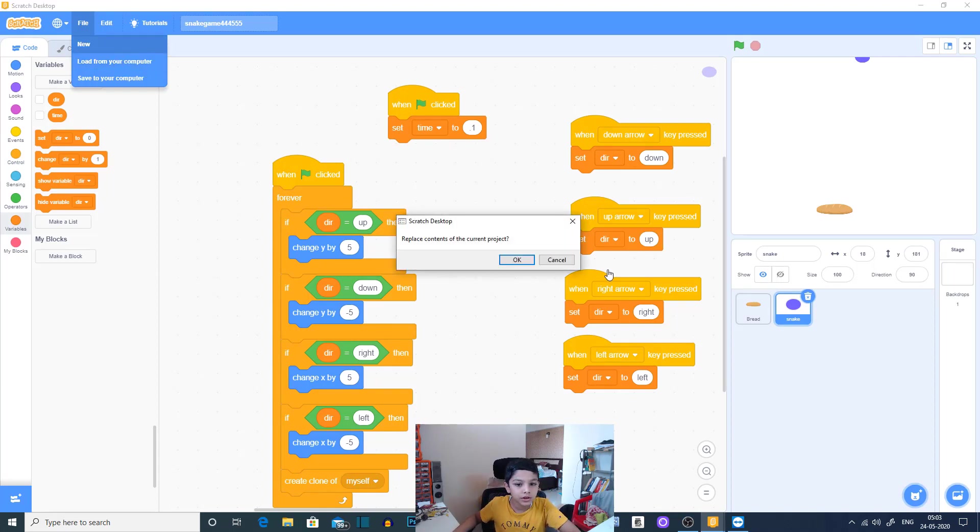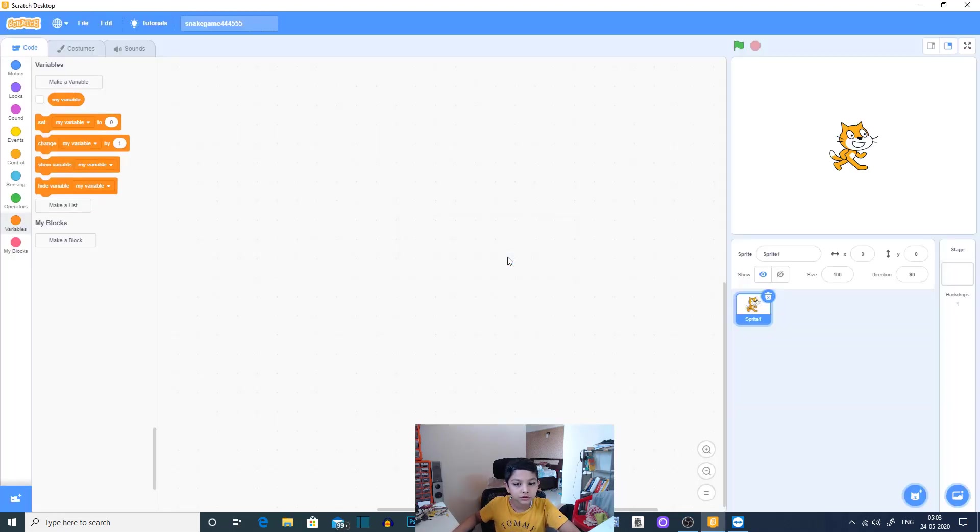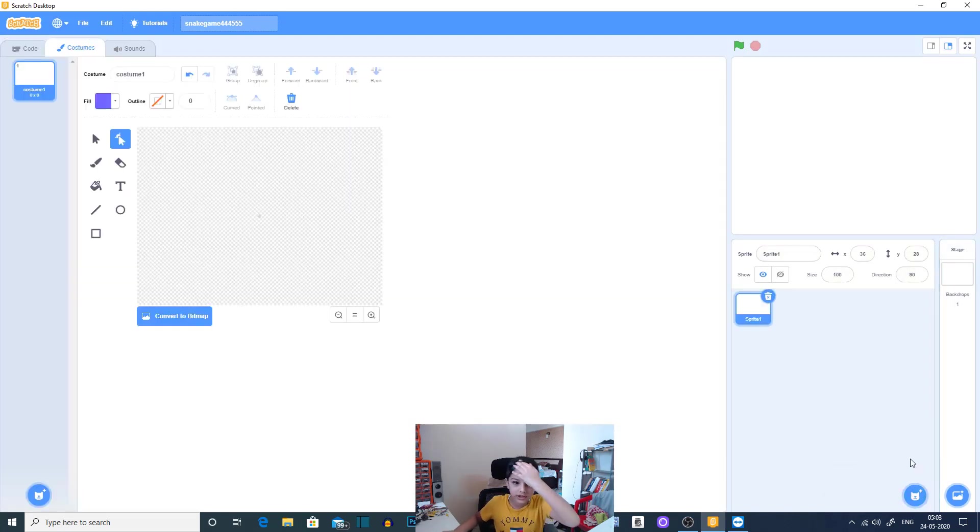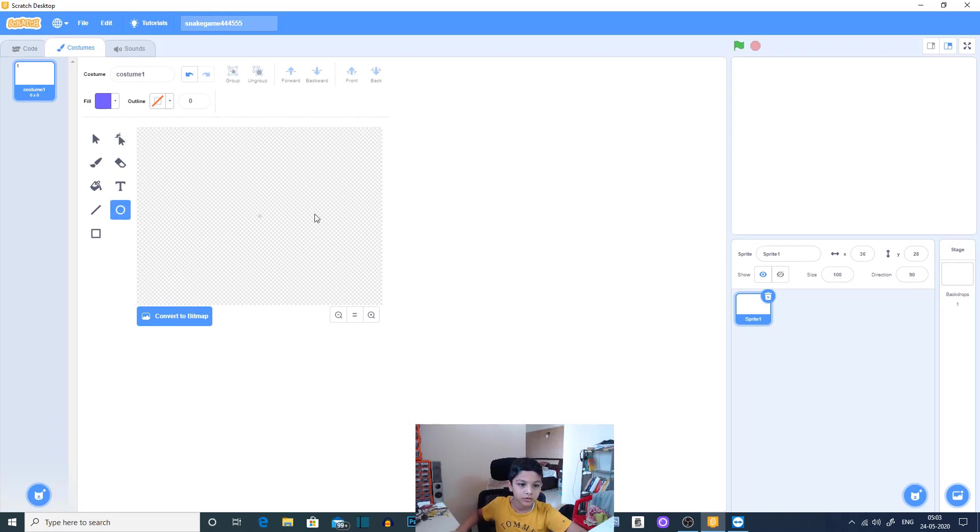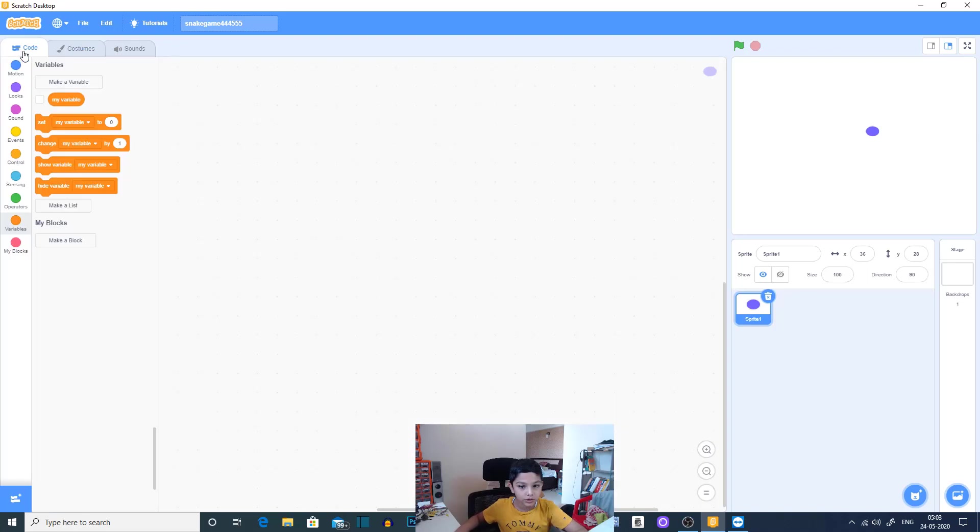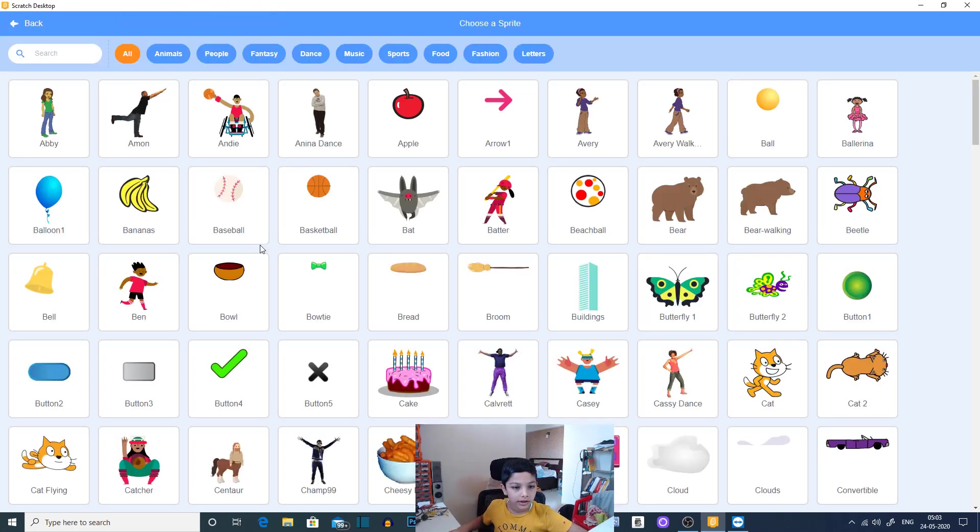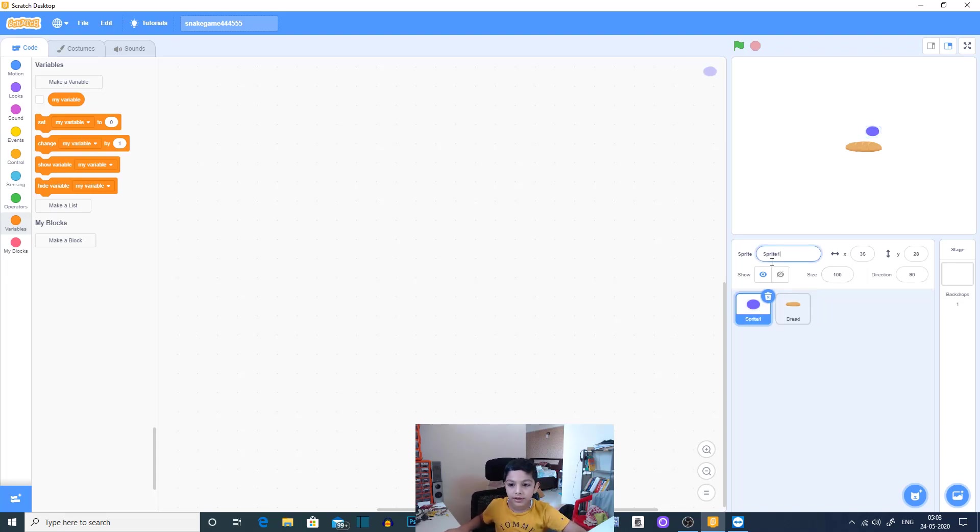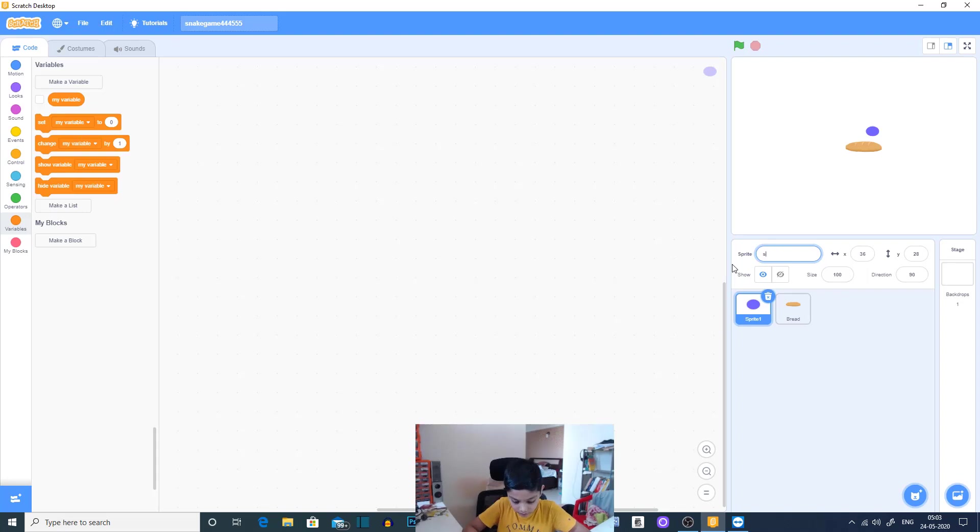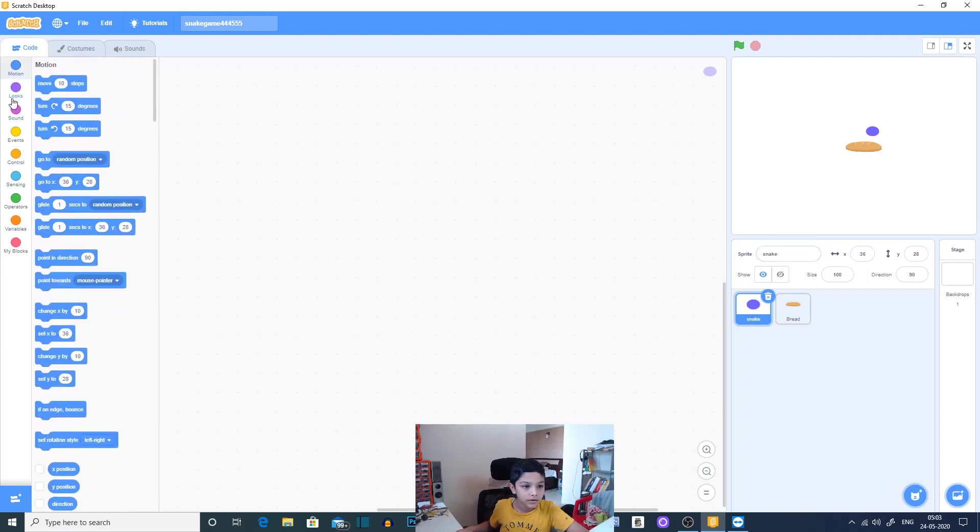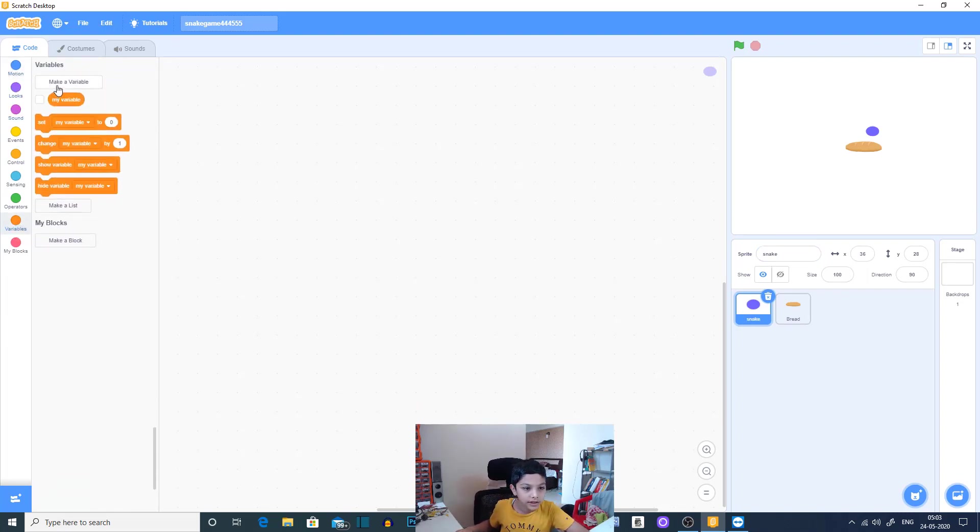First we will open a new project. We will first make our dot which is our snake. We need no outline for this because then we have to even clone this.